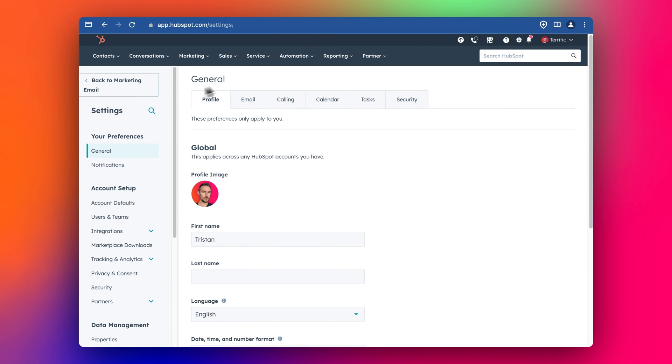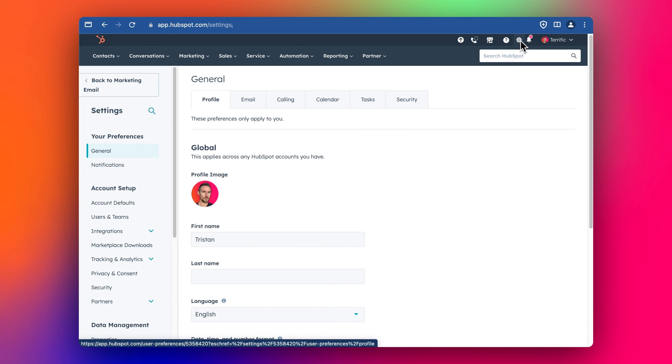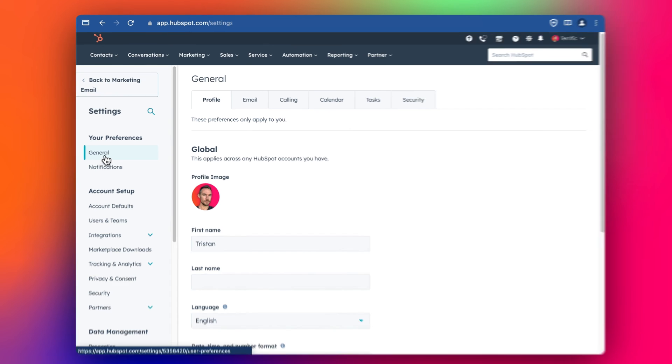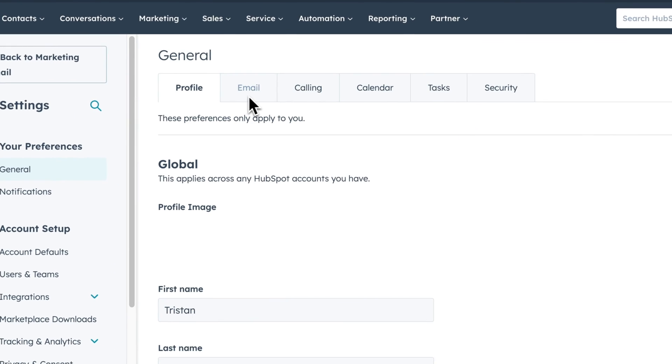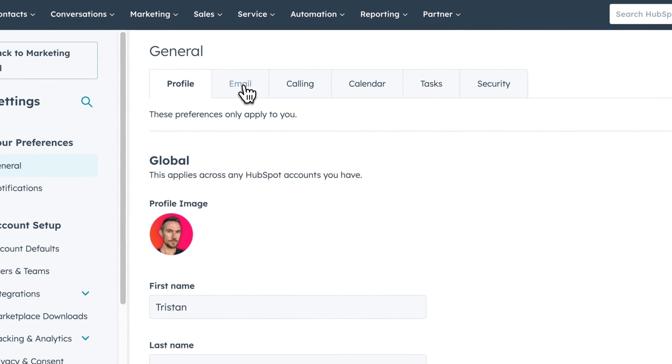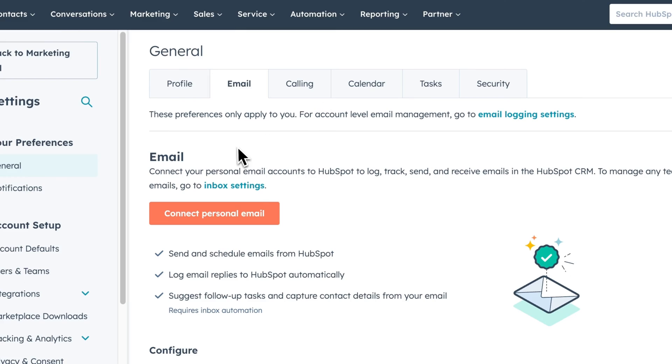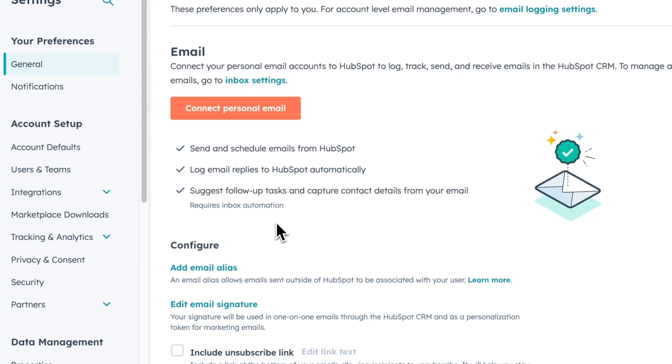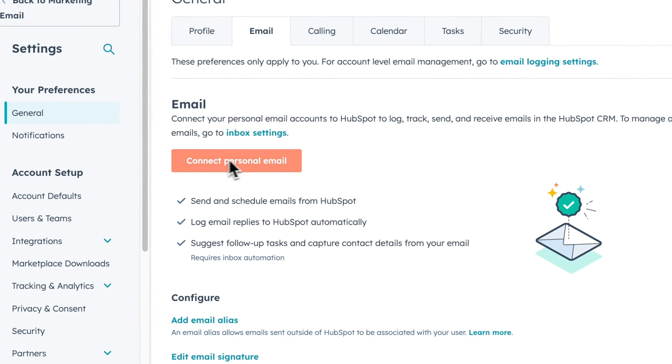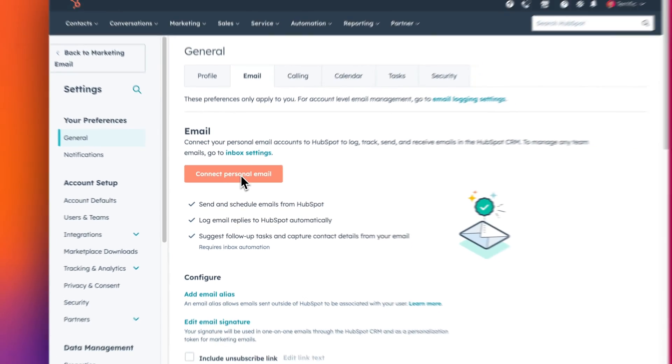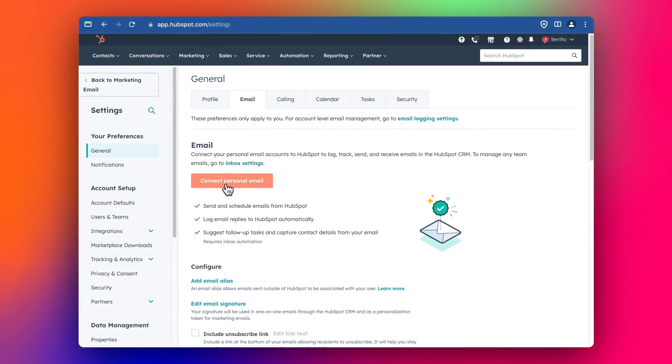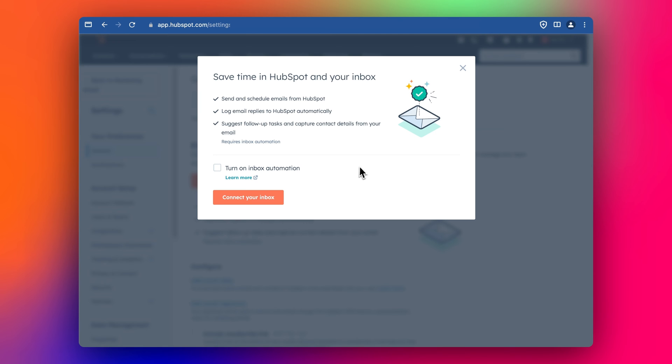So we start by going into settings in HubSpot. You can see here, you click this little cog and go into settings. Under settings, you go into General and then Email. And then you'll have this option here to connect your personal email. So you start by doing that.